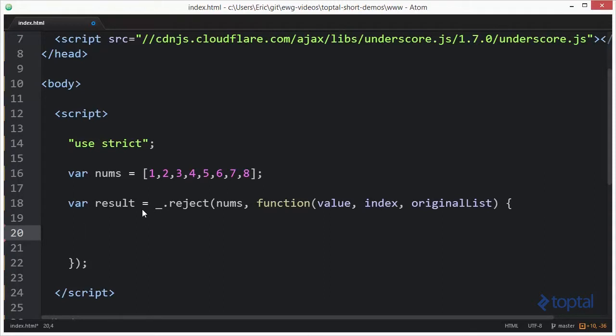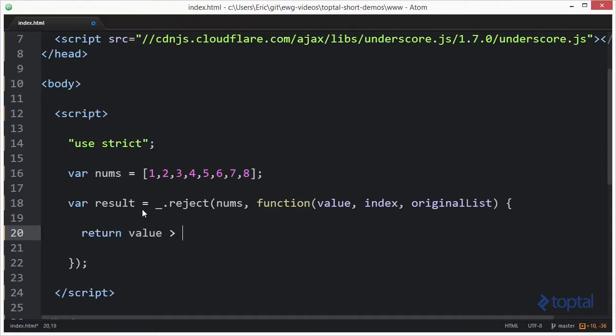So basically what I want to do is I want to include in my final result all numbers that are basically less than six. So to do this I'm going to have to think in the opposite way and I'm basically going to write a function that looks like this: return value greater than five.